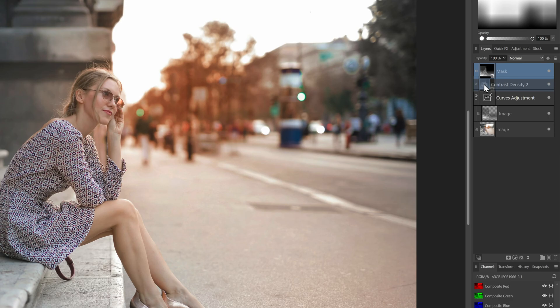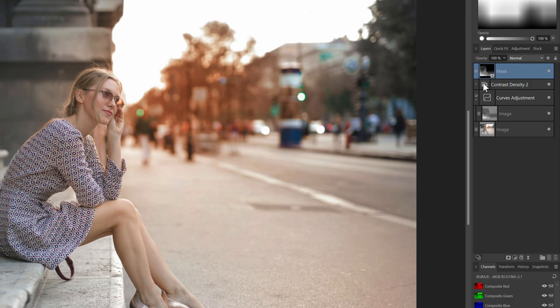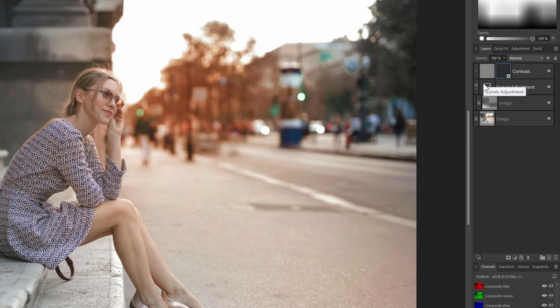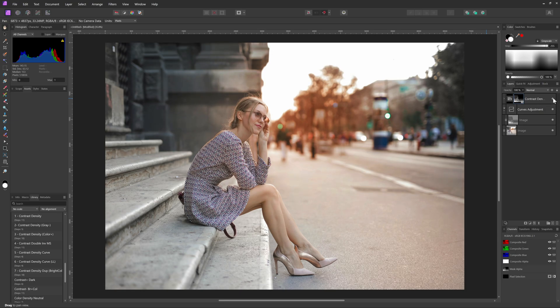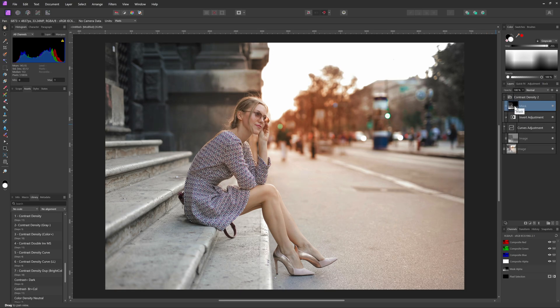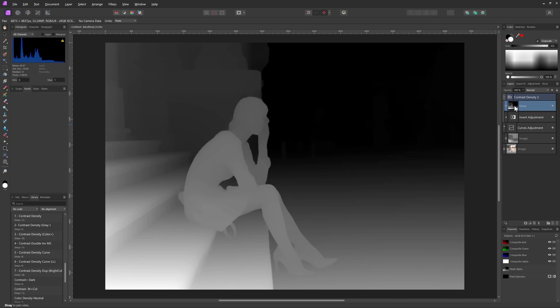I can now drag and drop this on the group icon of the contrast density group, which was created by the macro. This way, the effect of the group is now masked only to the foreground. The effect is not particularly strong. Let's check the mask by alt-clicking on it and as you can see, our subject is not quite white. This is why the effect is not very visible.